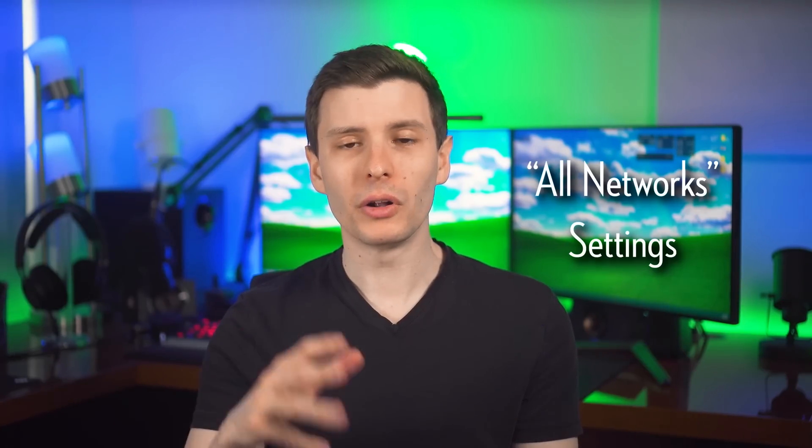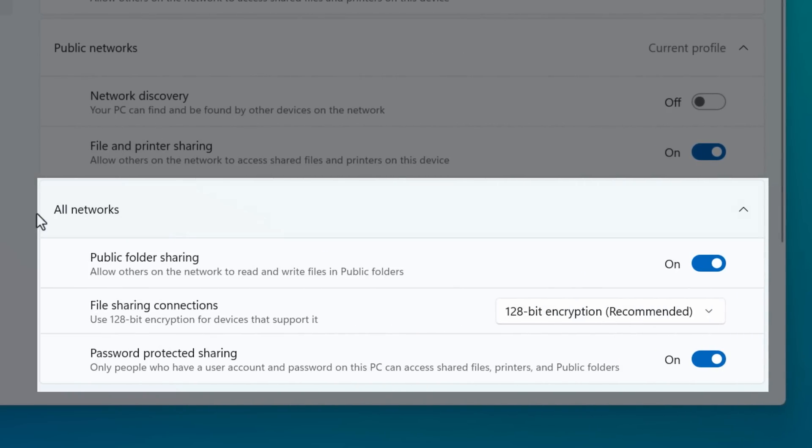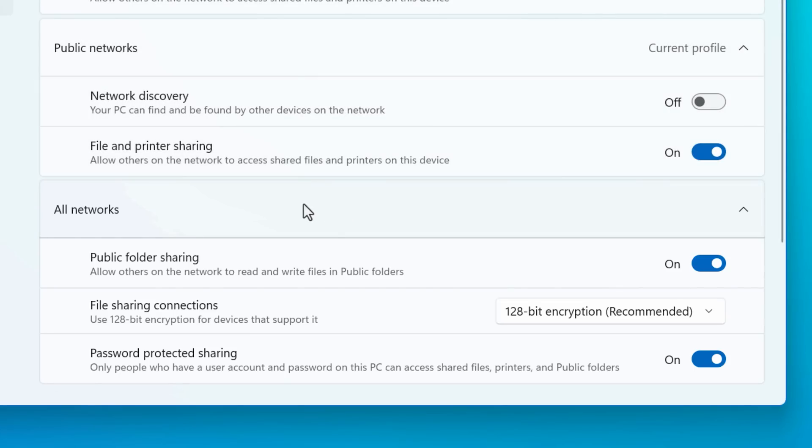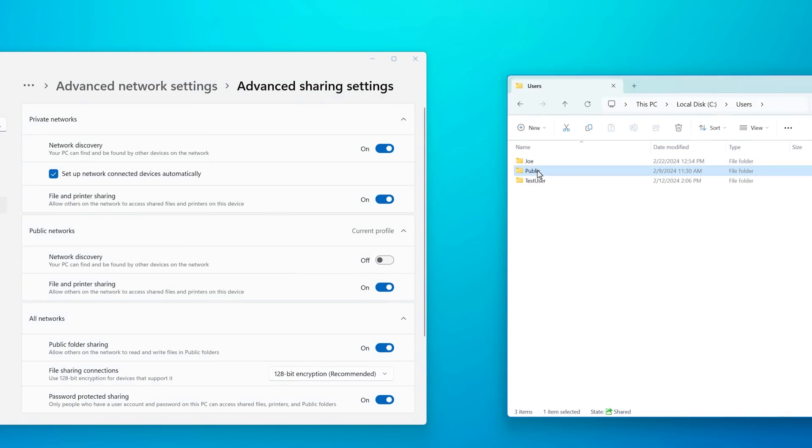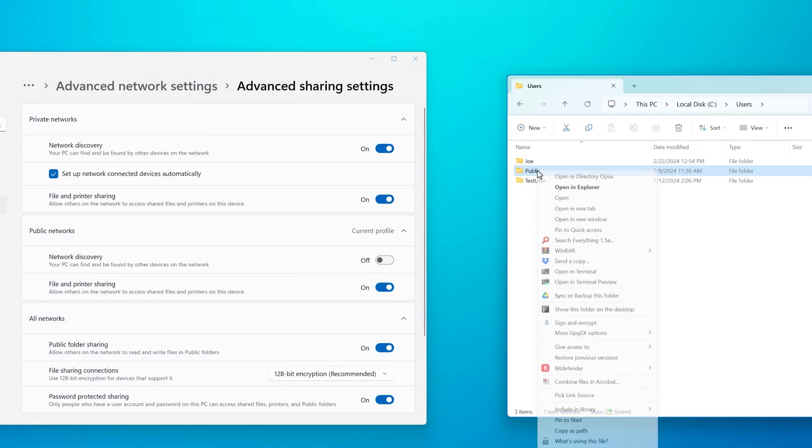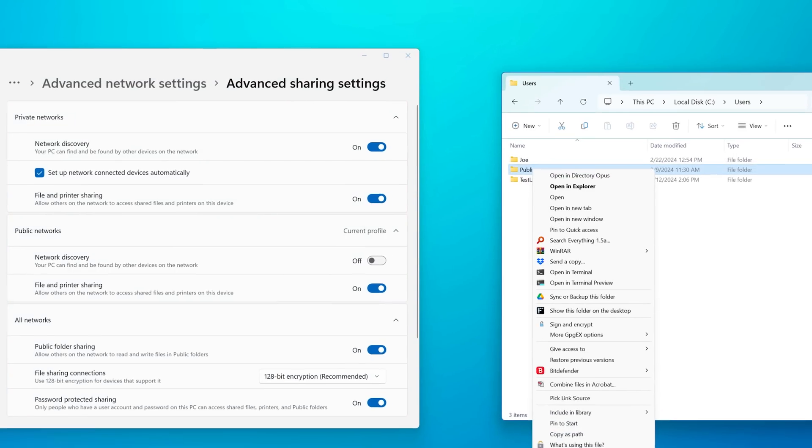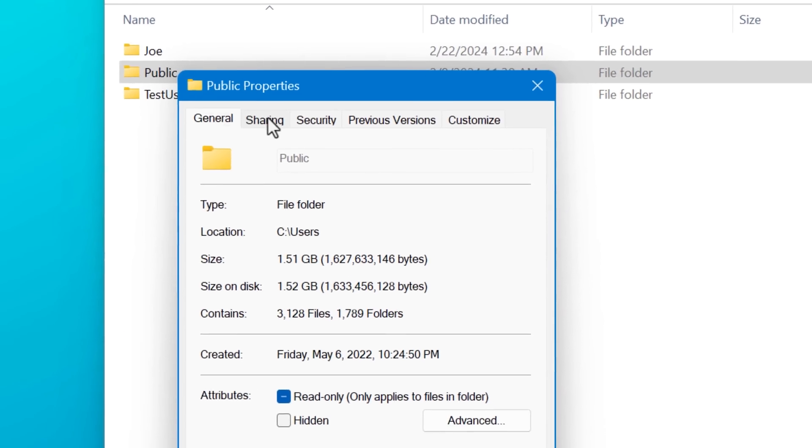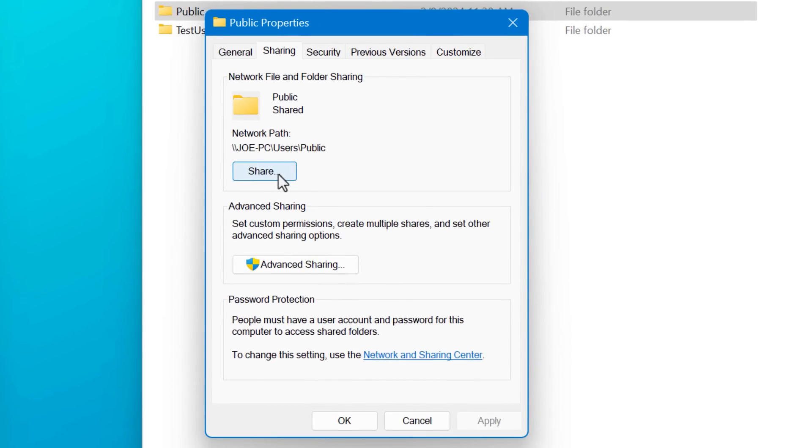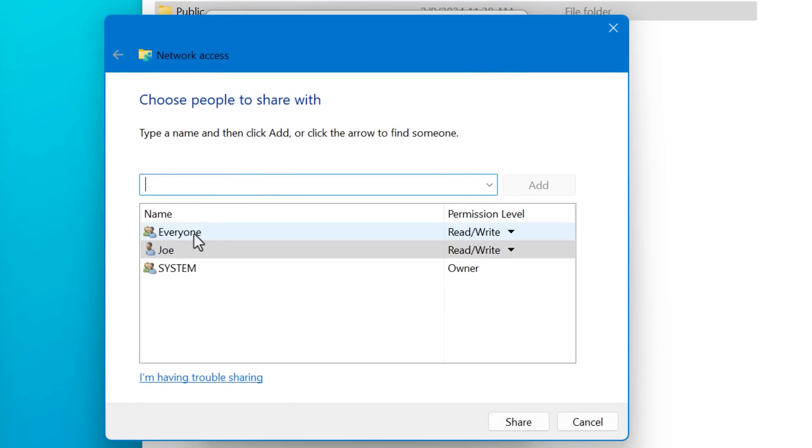Next, we can look at the all network settings, and this is going to apply no matter what kind of network the ethernet is. And the first one is very relevant to this video, which is the public folder sharing setting. And basically what this does, if you toggle it on to enable public folder sharing, this will add and remove permissions for the everyone group on that folder.